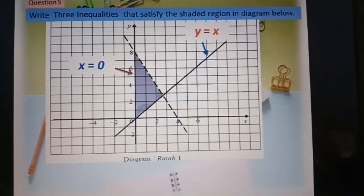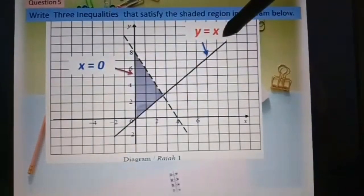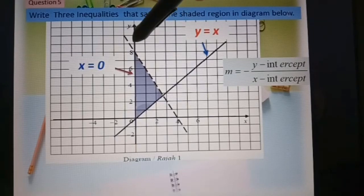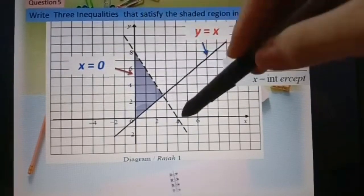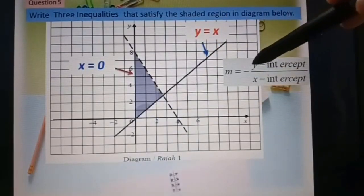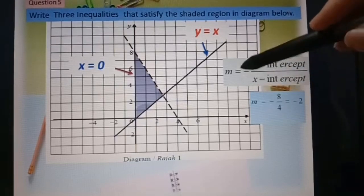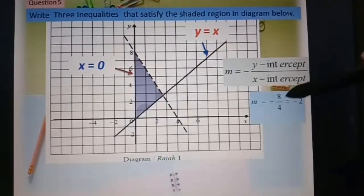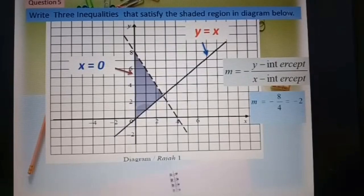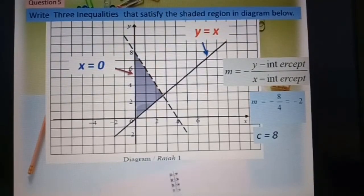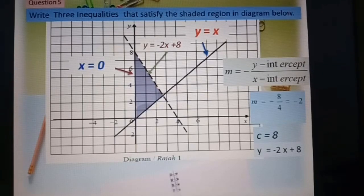Next question: write three inequalities that satisfy the shaded region in the diagram. According to the diagram, we have s equal to zero and y equal to s. For the third line, we find the equation: the y-intercept is 8 and the s-intercept is 4. Using the formula m equal to negative y-intercept over s-intercept, the gradient equals negative 8 over 4, which equals negative 2.